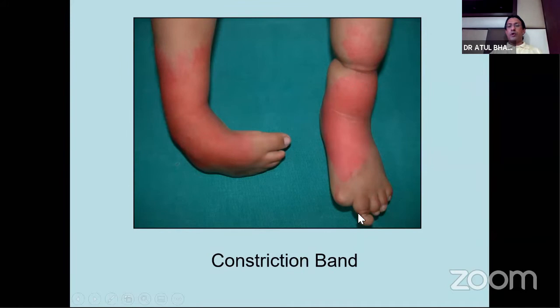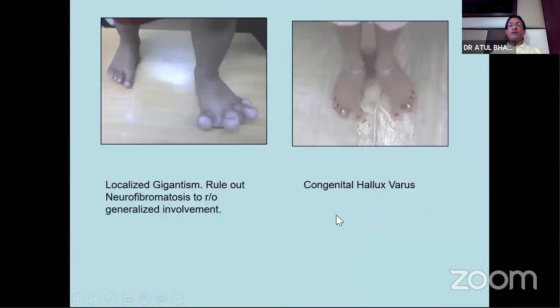You can get macrodactyly - localized gigantism - which is again part of neurofibromatosis. You must rule this out as well, so do look for café-au-lait spots and look at the spine.